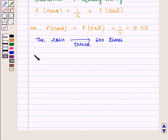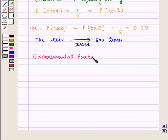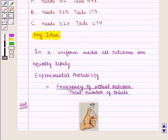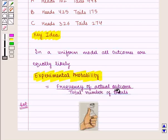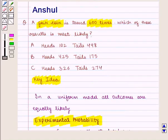So we calculate the experimental probability of heads and tails in all three parts — A, B, and C. From the key idea we know that experimental probability equals frequency of actual outcome upon total number of trials. In part A, we have heads 102 and tails 498.